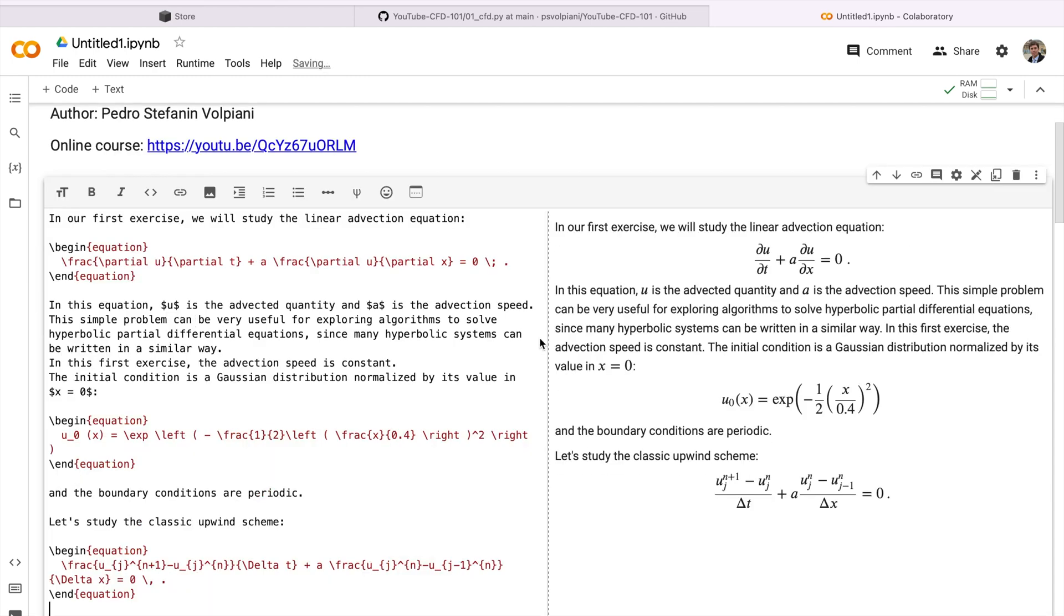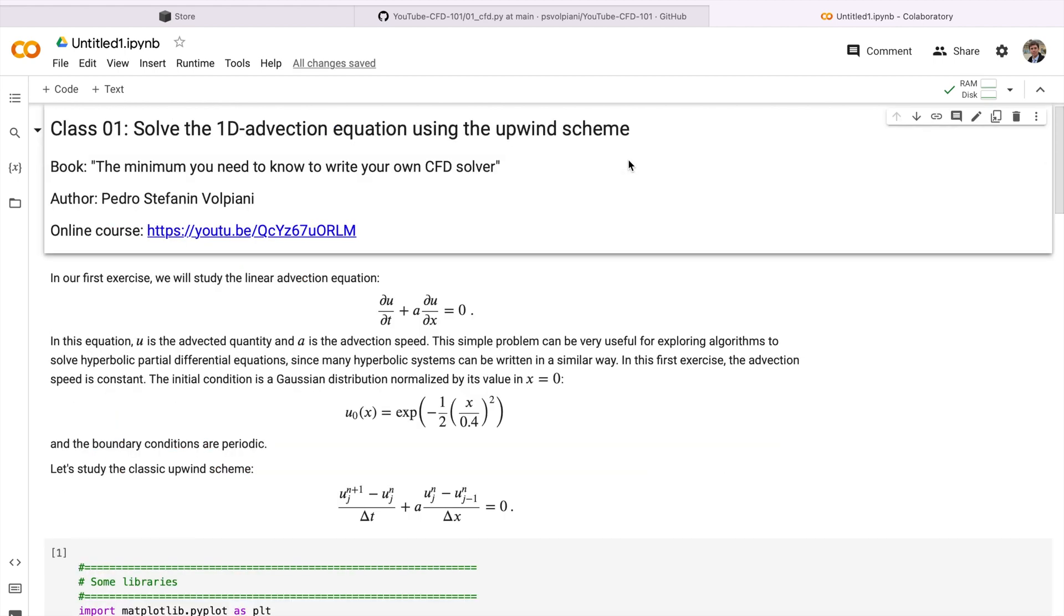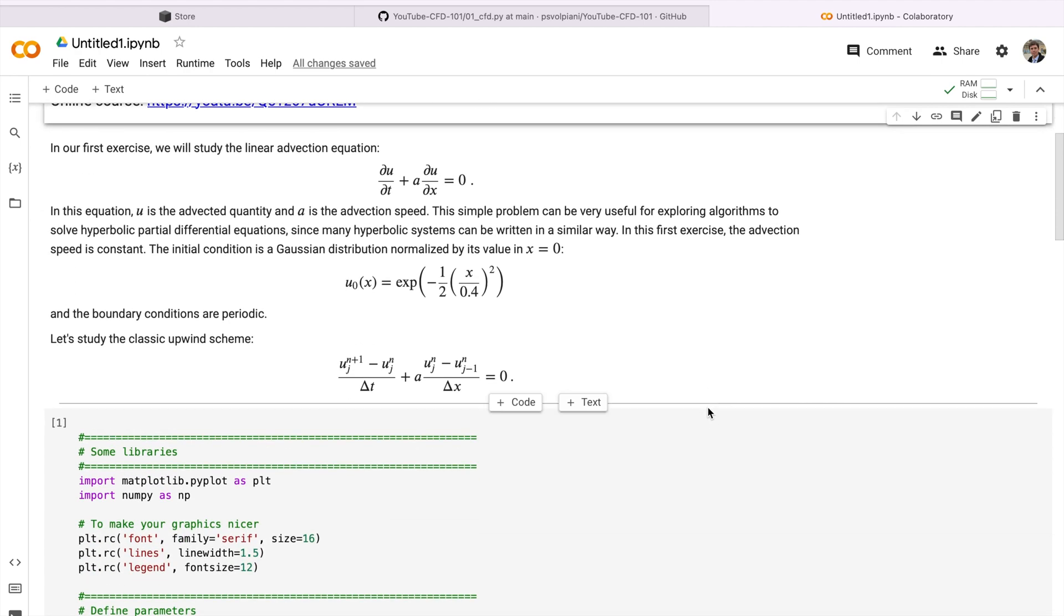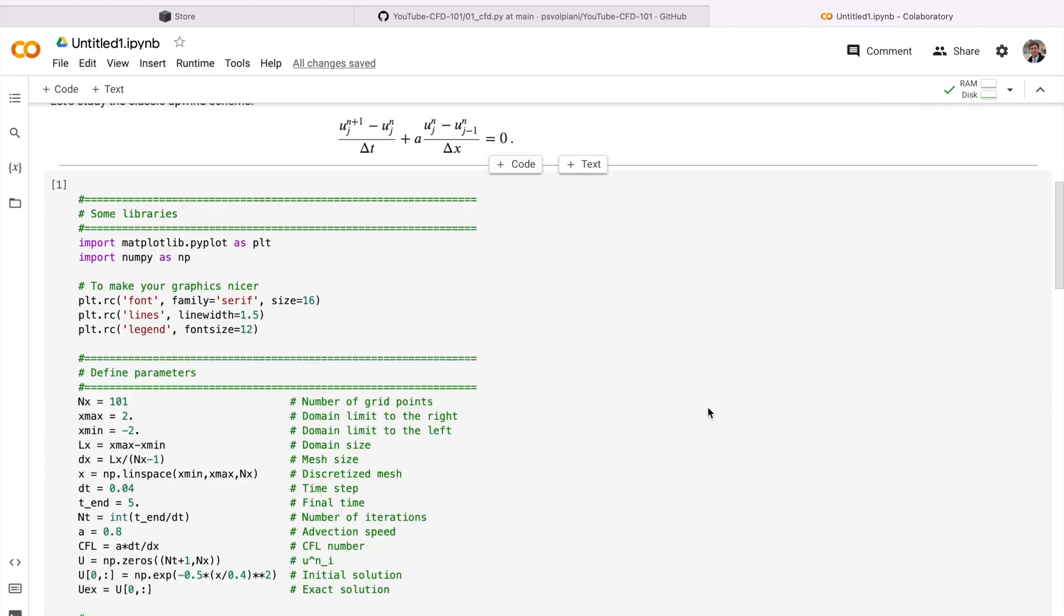For example, let me just paste this text and you can see that it's pretty nicely well done. You can play with this later if you want.